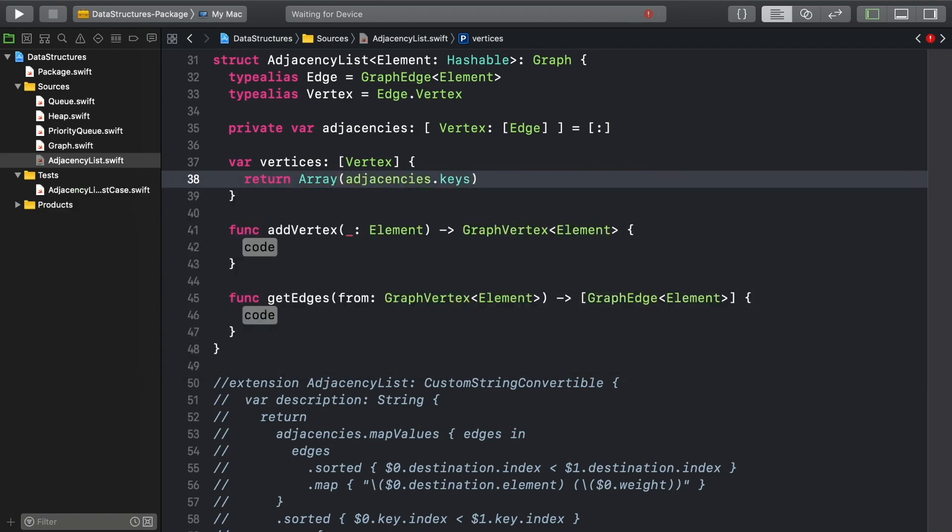When adding a vertex, it will become a new key in the adjacencies dictionary, which means that its index should be the count of vertices already in the dictionary.